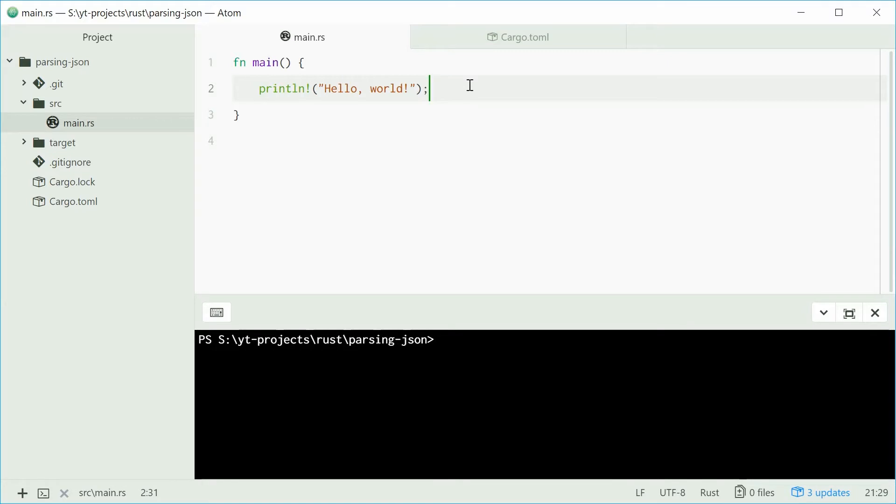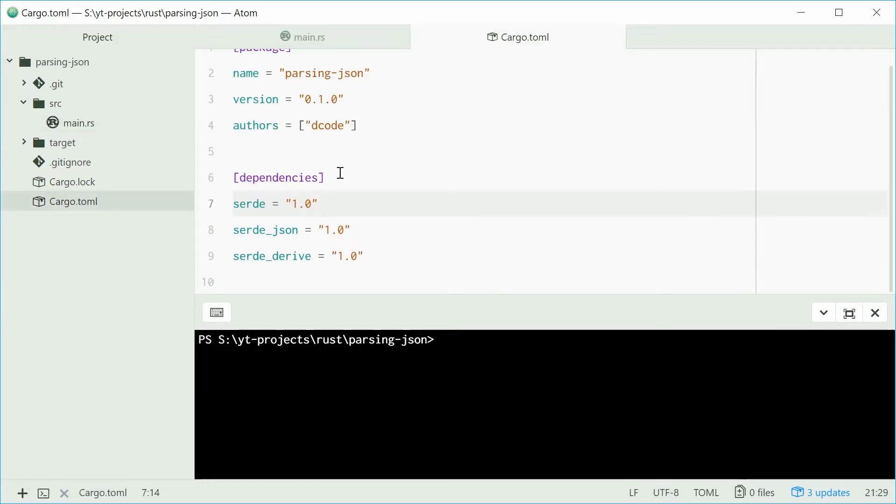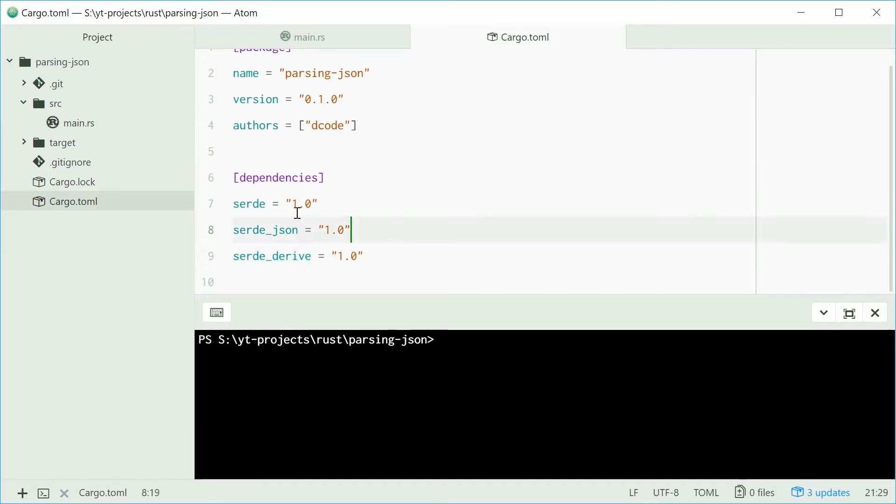Let's get right into it. Inside your cargo.toml file, you want to make sure that you have the serde, serde_json and serde_derive dependencies included right there. And they're all one and one and one for all those three.